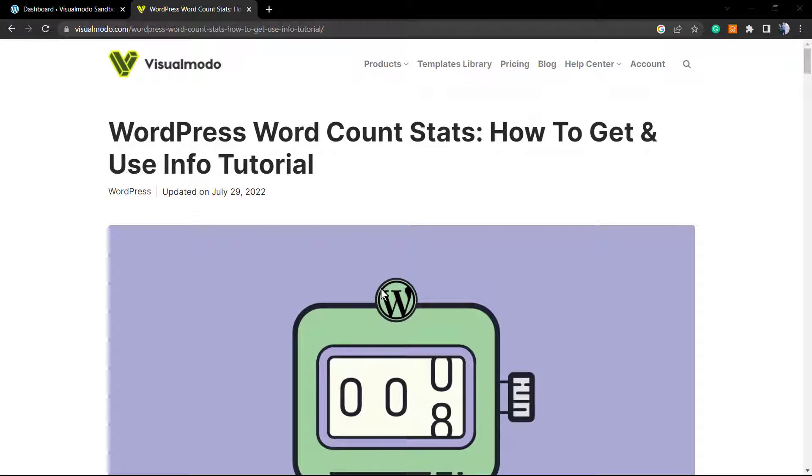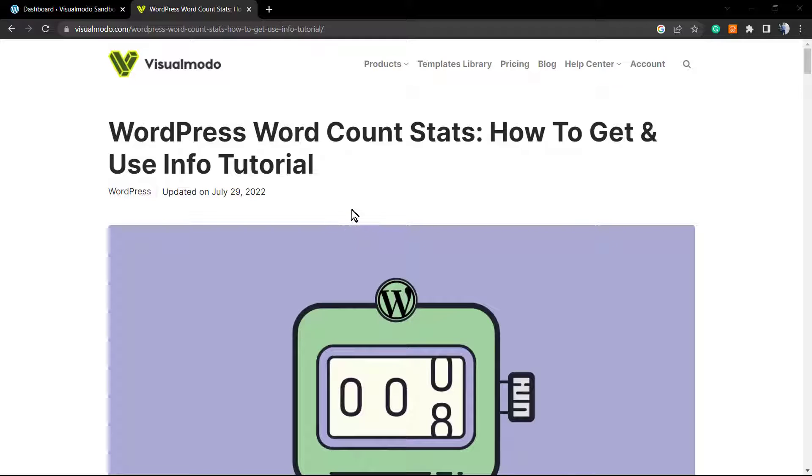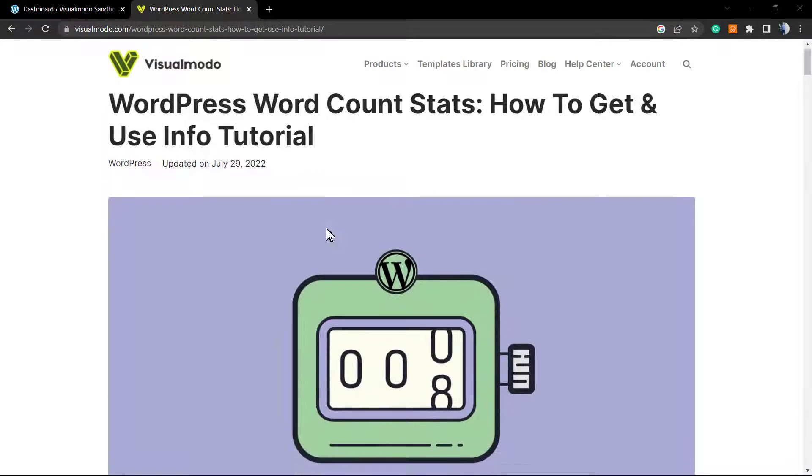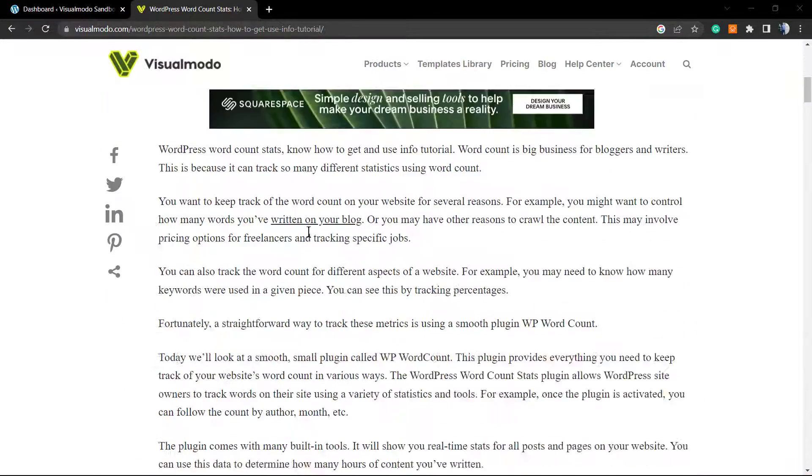What's up guys, here's Claudio from Visual Modo WordPress themes. In today's video, we're going to learn how to get advanced and more complete word count statistics for your WordPress posts, pages, or custom post types.